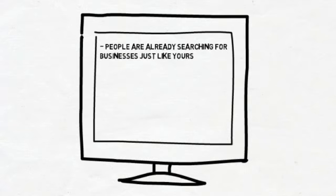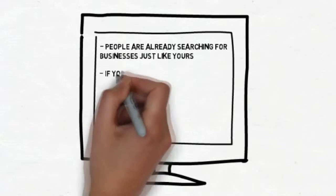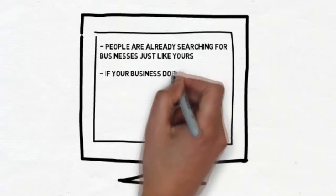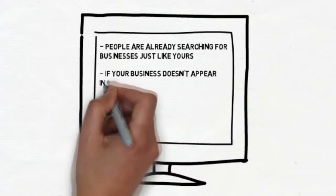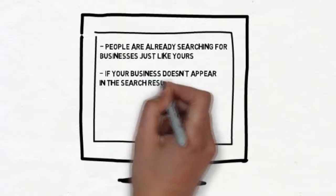These are potential customers for you. If your business doesn't appear in the search results, you are losing those customers. Period.